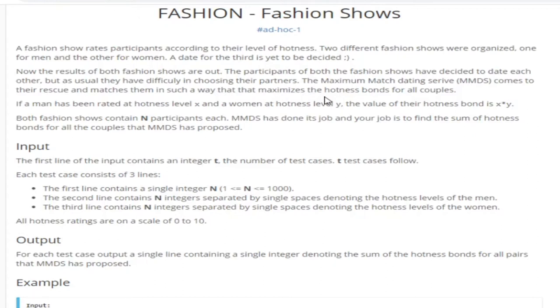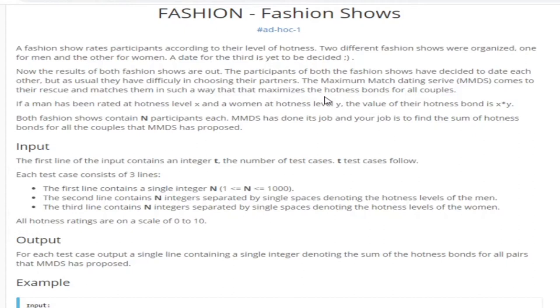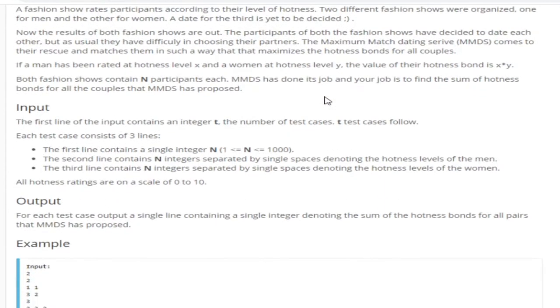Basically, you have a matching dating service that matches them and they want to maximize the hotness bond between two couples. The man is rated at hotness level x and a woman is rated at hotness level y. The value of the hotness bond is x times y and basically we want to return the maximum hotness for all couples. We want to pair them in such a way that they're maximum hotness. Both fashion shows contain n participants each and your job is to find the sum of the hotness bonds for all the couples that MMDS has proposed.